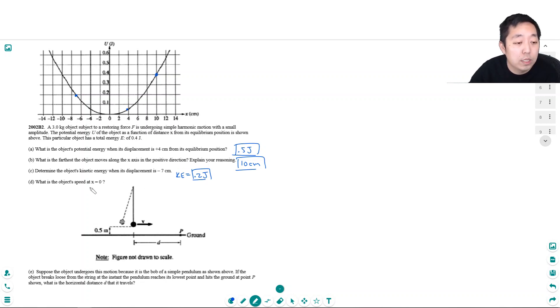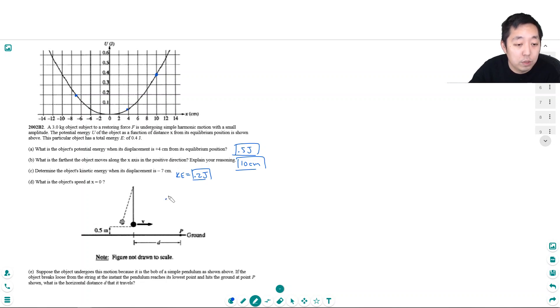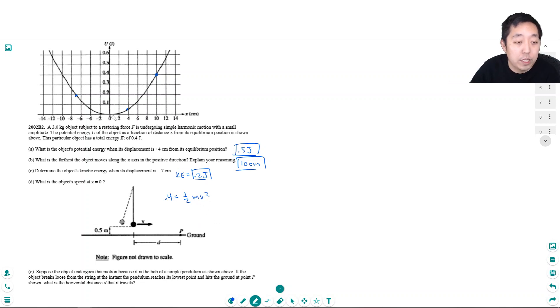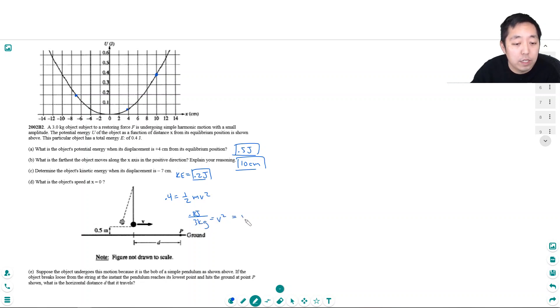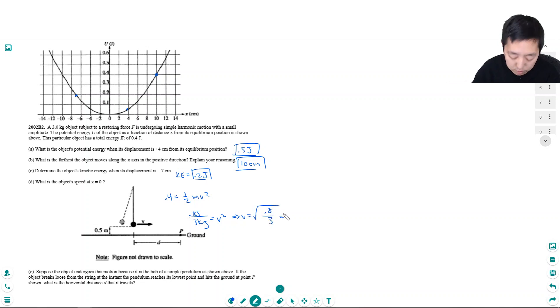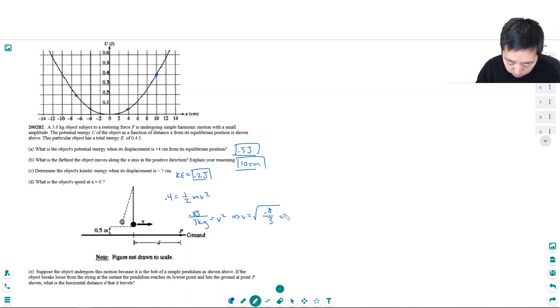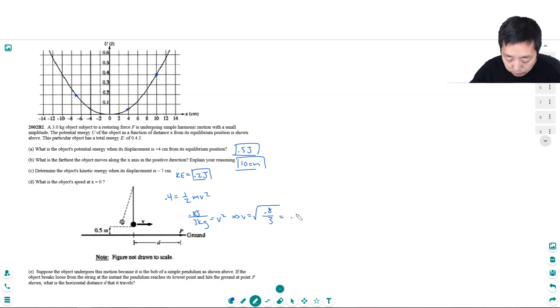What is the object's speed at x equals 0? So when all of its energy, 0.4 joules, is equal to kinetic energy, that's its maximum. Because it has no potential energy, so all of its energy is just going into kinetic energy. So that's 0.8 joules divided by m. Mass of the object is 3 kilograms equals v squared. So v is equal to square root of 0.8 over 3. That's 0.516 meters per second.